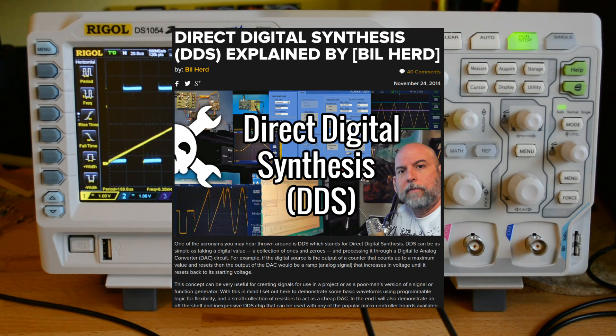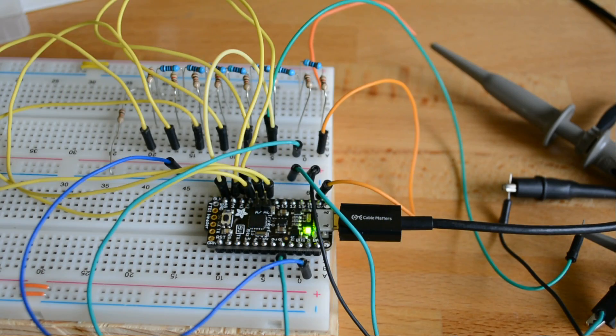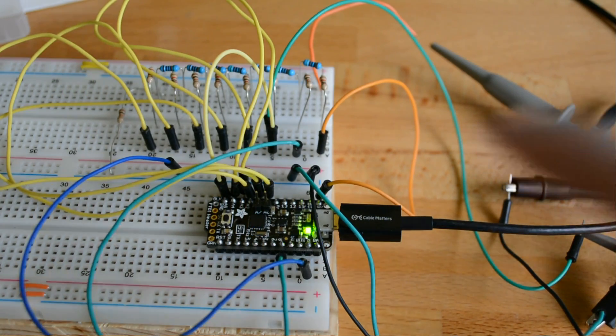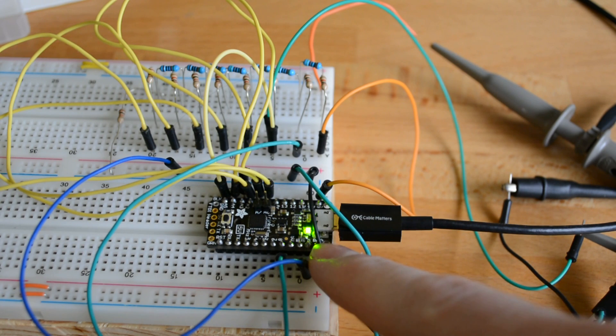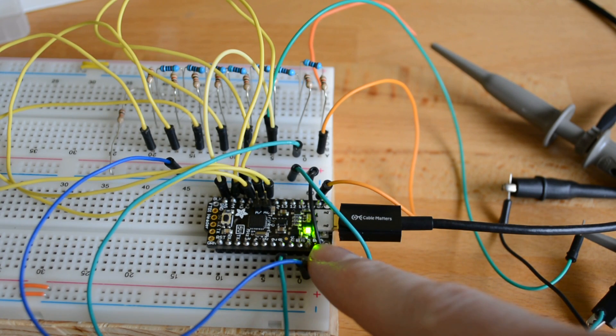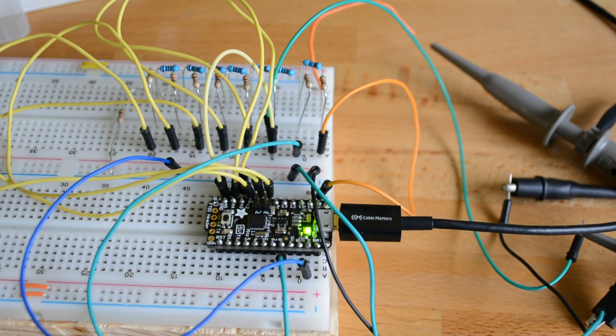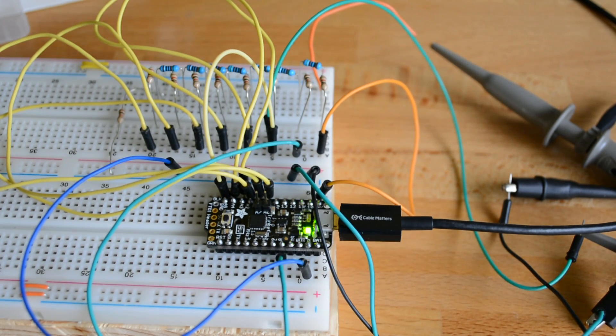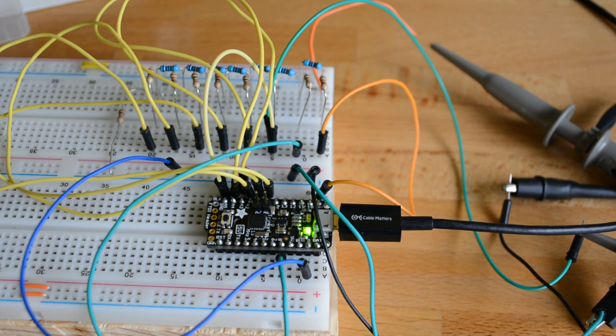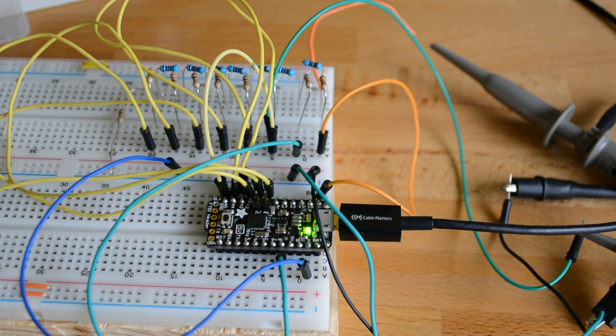He was using programmable logic, but as you can see here, I'm using a microcontroller. In this case, I'm using the Hackaday 10th Anniversary Trinket Pro, which was sitting on my desk and was pretty easy for me to set up.